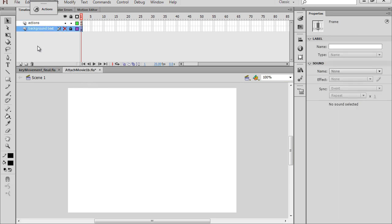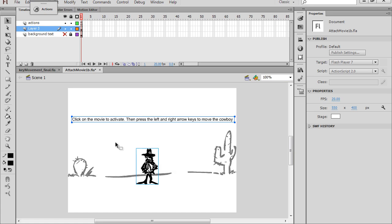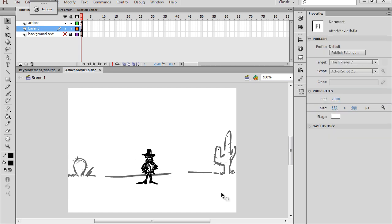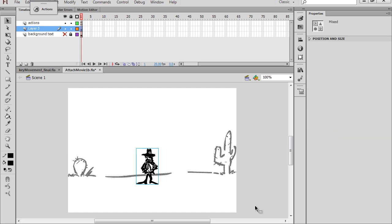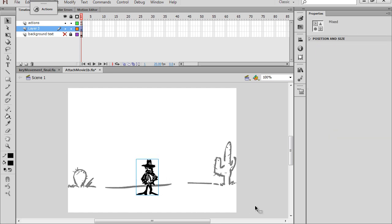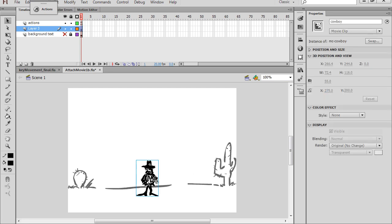And I'll make a new layer, and Ctrl-V and paste it, right? And I'll get rid of this text, and I'll just take this and arrow this down. And so here is our cowboy character.